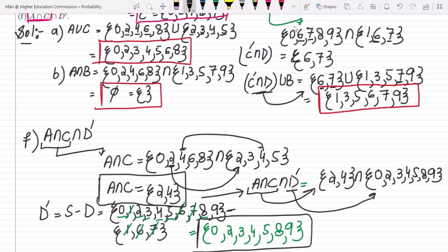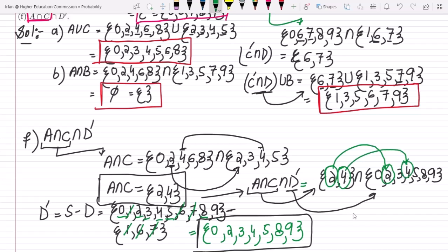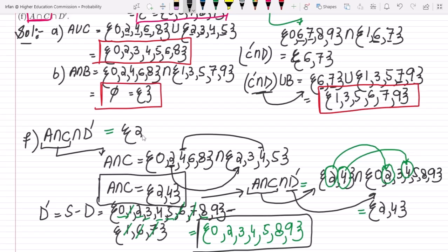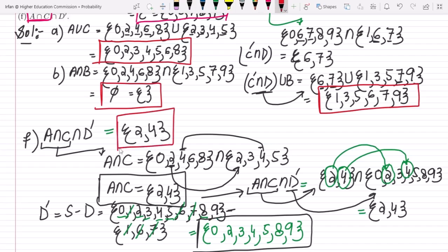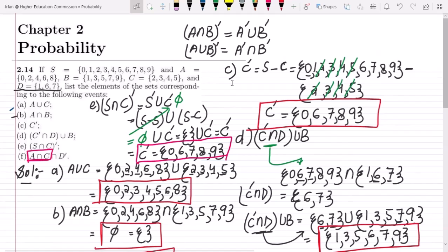Now (A ∩ C) ∩ D' = {2, 4} ∩ {0, 2, 3, 4, 5, 8, 9}. Both 2 and 4 are available in D', so the answer is {2, 4}. That's the solution for part f of question 2.14. If you have any questions, ask in the comment box — see you soon.